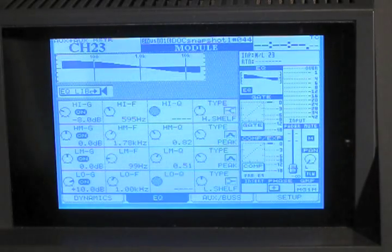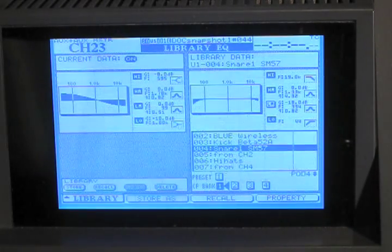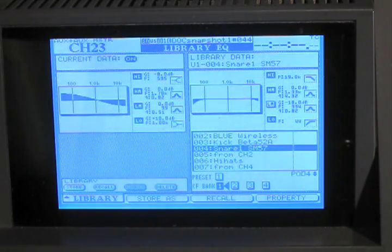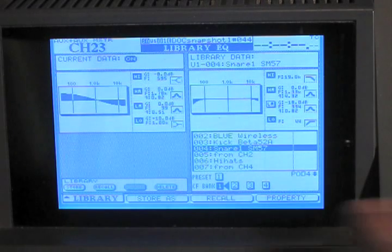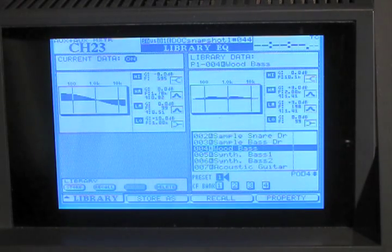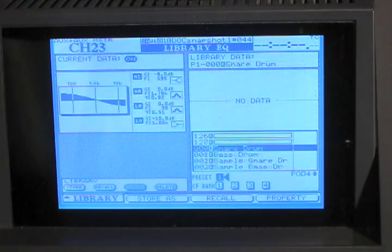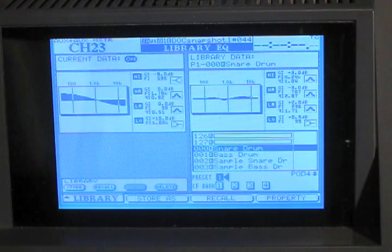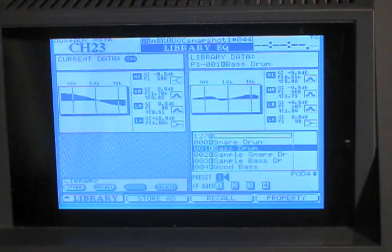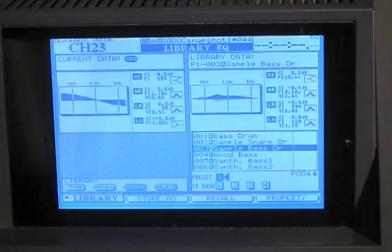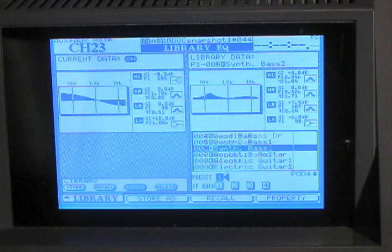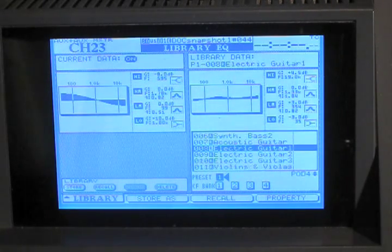If we want to load an EQ from the library, whether it's on a preset bank here, where there's a bunch of lovely Tascam preset EQs, that could be a good starting point. Especially if you're just getting familiar with EQing in general, or with this board.